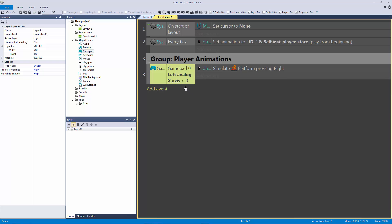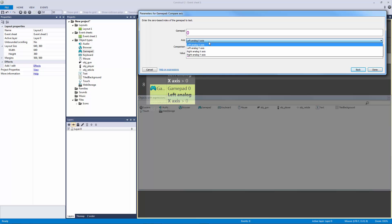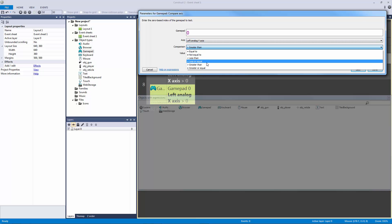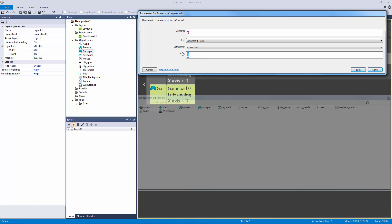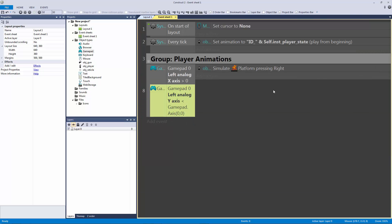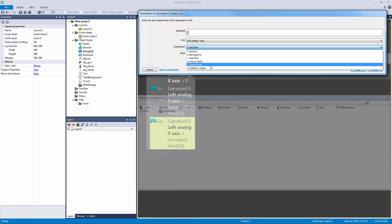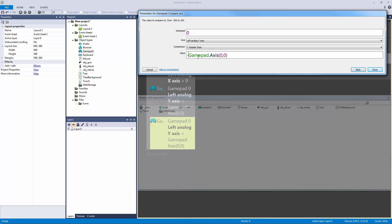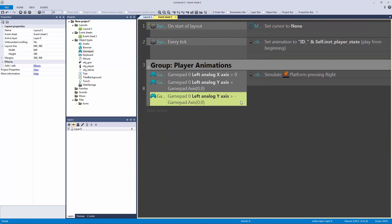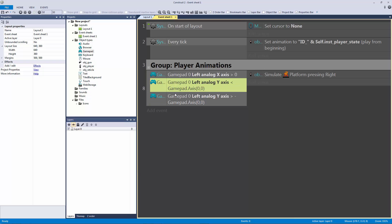This is where the previous gamepad input tutorial left off. We need to block the y-axis from interfering with the x-axis. We'll copy and paste the condition, flip it, and say if the left analog y-axis is less than... we're going to get the gamepad axis using gamepad.axis, which takes two parameters: the gamepad number (zero) and the index. We're limiting the y-axis so it doesn't simulate pressing right when you push the analog stick up.